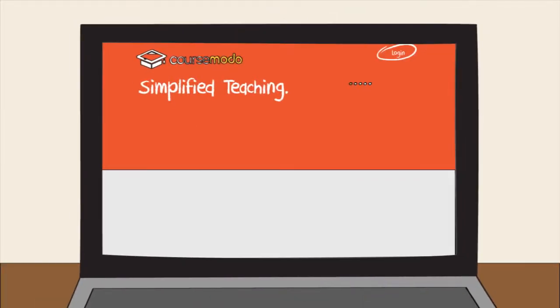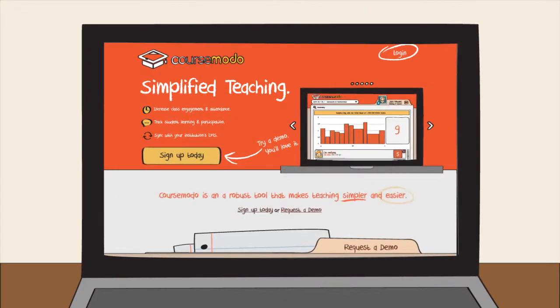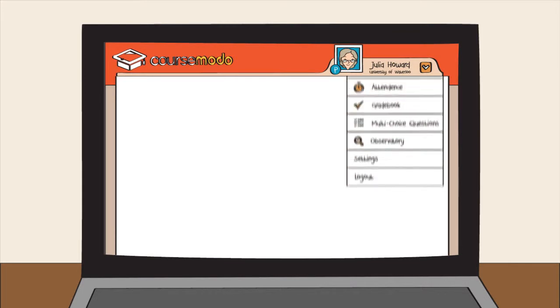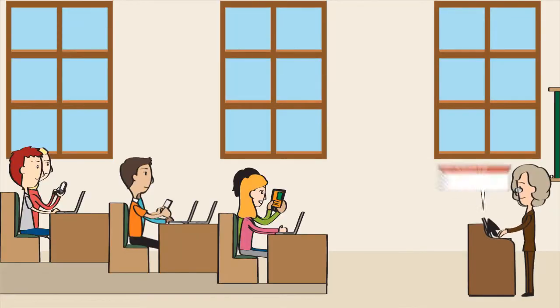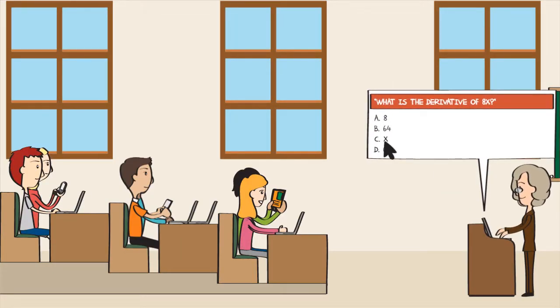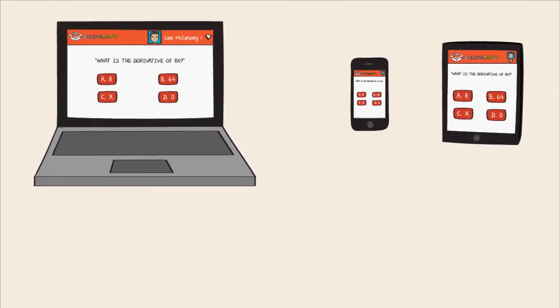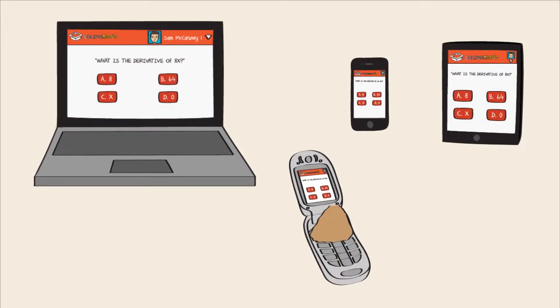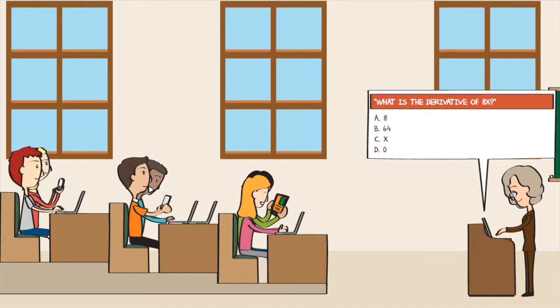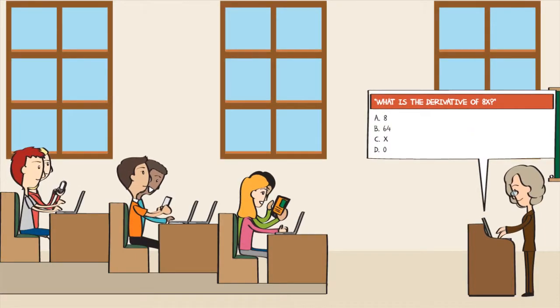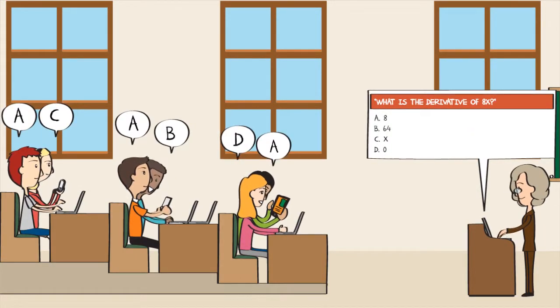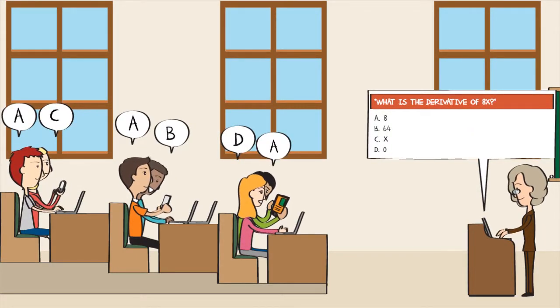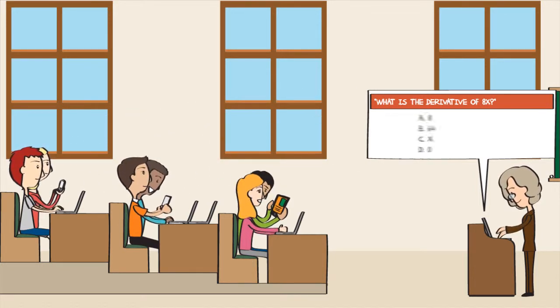CourseMoto is easy and makes instant feedback a breeze. Through a really easy to use web interface, you can ask your students questions. Your students can respond by using their laptop, tablet, smartphone, or even their plain old flip phone. Using our app or website, all they do is enter their answer and click send, or text the answer to this unique class number.